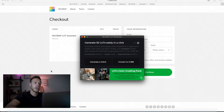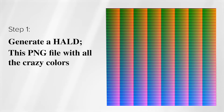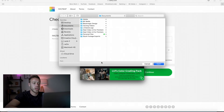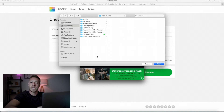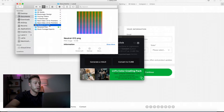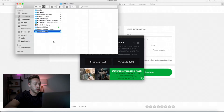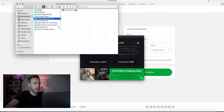Once the LUT generator is downloaded, unzipped, and run, you're left with two options: generate a hound or convert to cube. Step one is we're going to generate a hound — it's going to open up our finder window and we're going to choose a place to save an image. The hound is the image we're going to save our color adjustments onto. We'll save this into my documents, and you can see we're left with this image — neutral512.png — which is a whole mess of color grid situations. That's how we're going to create our LUT using this odd image.